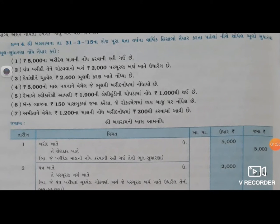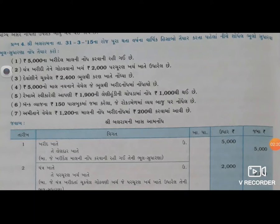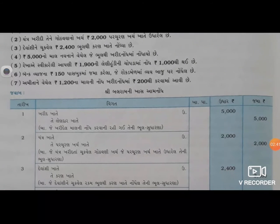ખાતે ઉધાર કરવા માવે, પરંતુ ત્યાં પ્રચુરણ ખર્ચ માં જે ગોઠાવણી નો ખર્ચ બે હજાર છે એ ખર્ચ ચુક્વેલ ગોઠાવણી ખર્ચ - જે પ્રચુરણ ખર્ચ ખાતે ઉધારેલ. ત્યાર પછી ત્રીજું આવે છે - દેવાંશીને ચુક્વેલ, ભૂથી કરણ ખાતે.